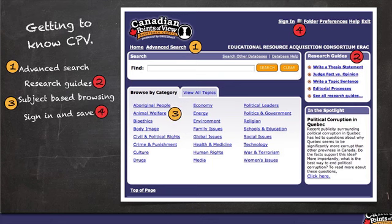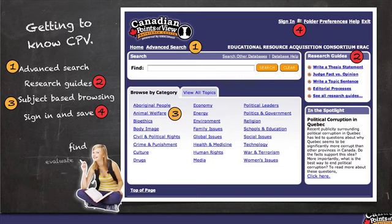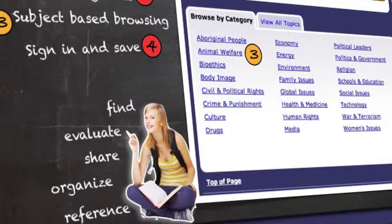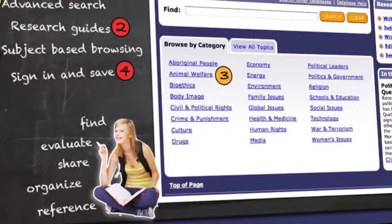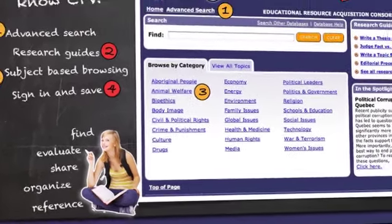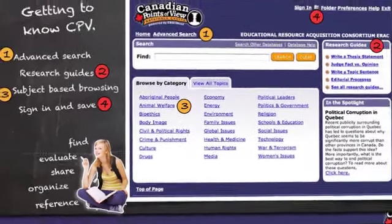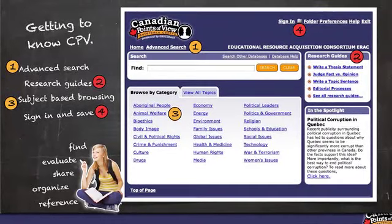This database is designed to be an individualized research assistant, helping your students find, evaluate, select, organize, reference, and share any interesting and useful resources that they need.